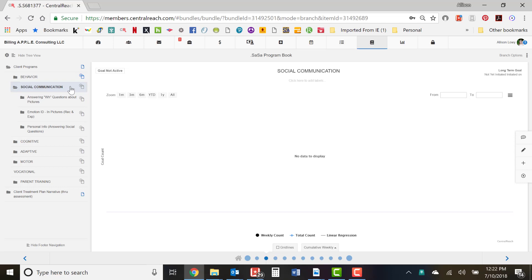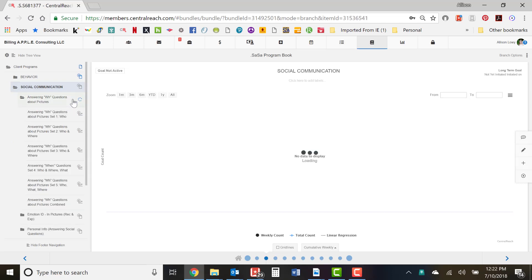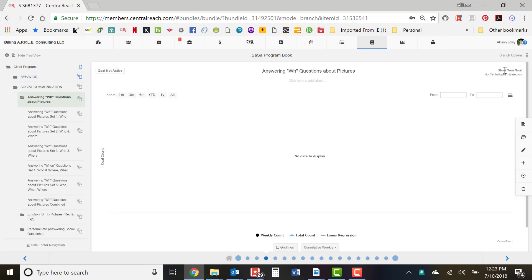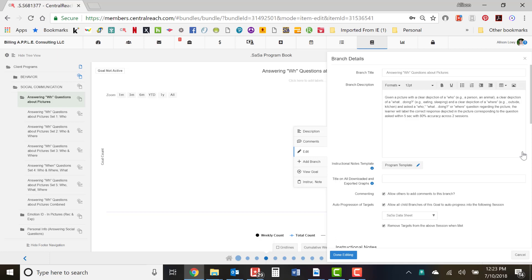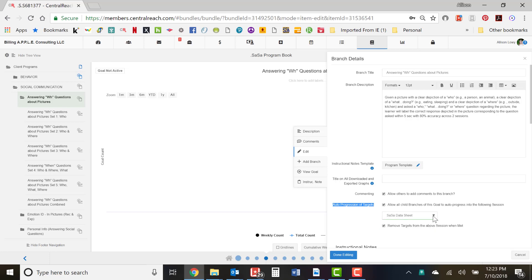Click on Social Communication. Always, at the short-term goal level is where you're going to auto progress targets — never at any other level. The short-term goal is the second one down; make sure it says 'short-term goal' on the right. Click the edit pencil. You'll see it says 'auto progression of targets' and it asks you to allow all child branches of this goal to auto progress into the following session.